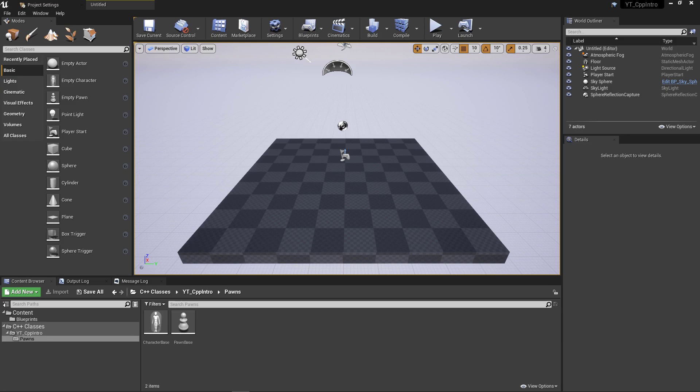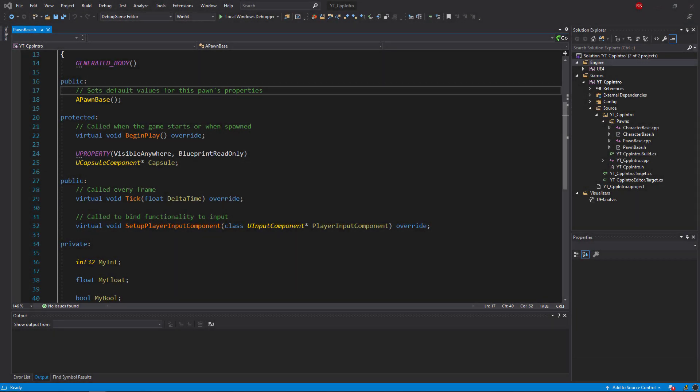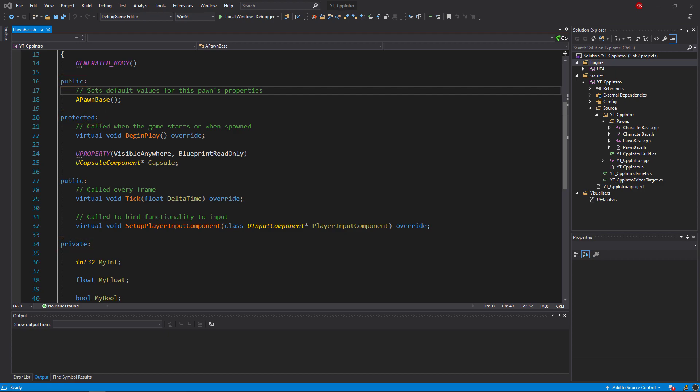So I'm going to go into the Pawn class that I've set up previously as there are some examples of the access modifiers in here. So first of all, what are the access modifiers? We can see here that we have three different types of modifiers, and they've all been used in the Pawn class: Public, Protected, and Private.